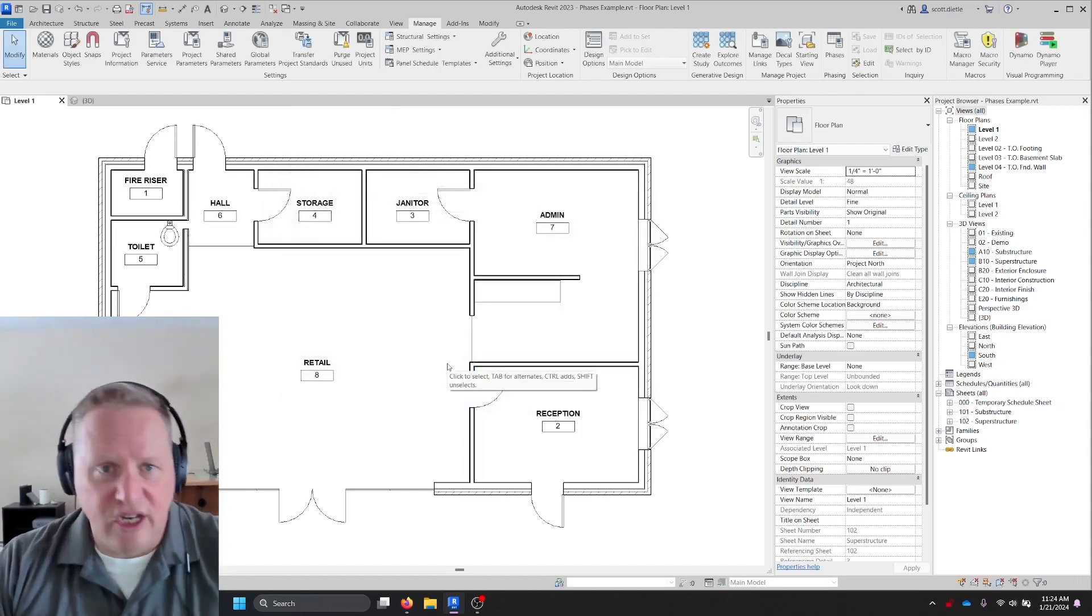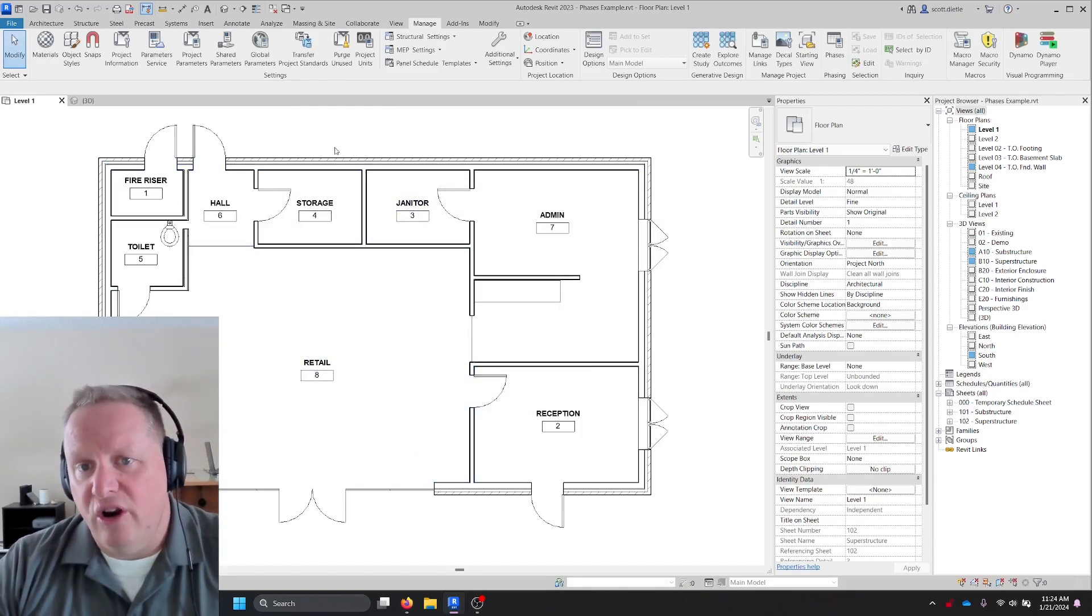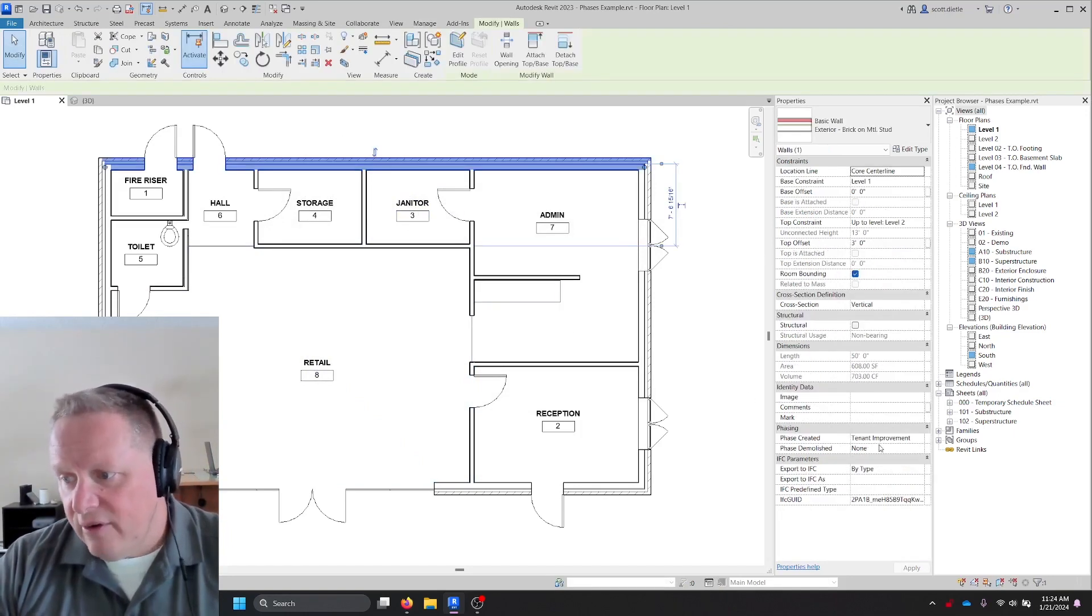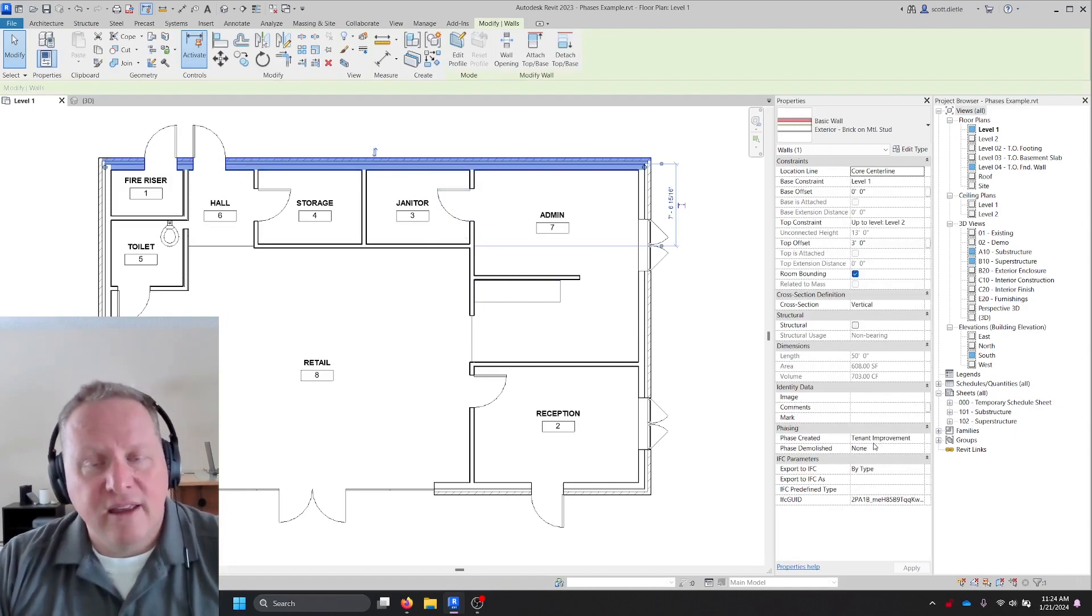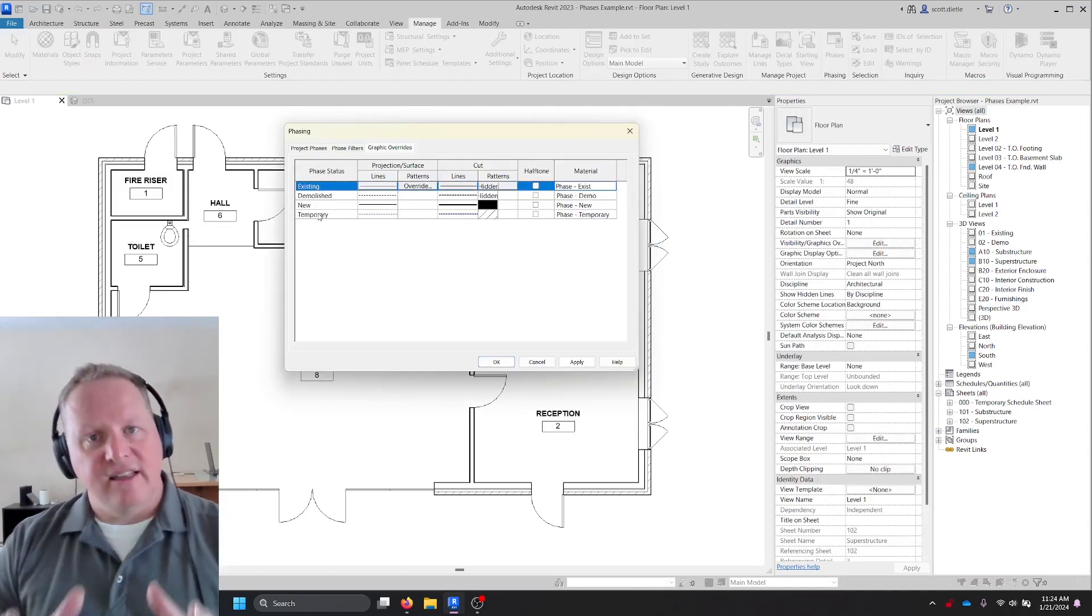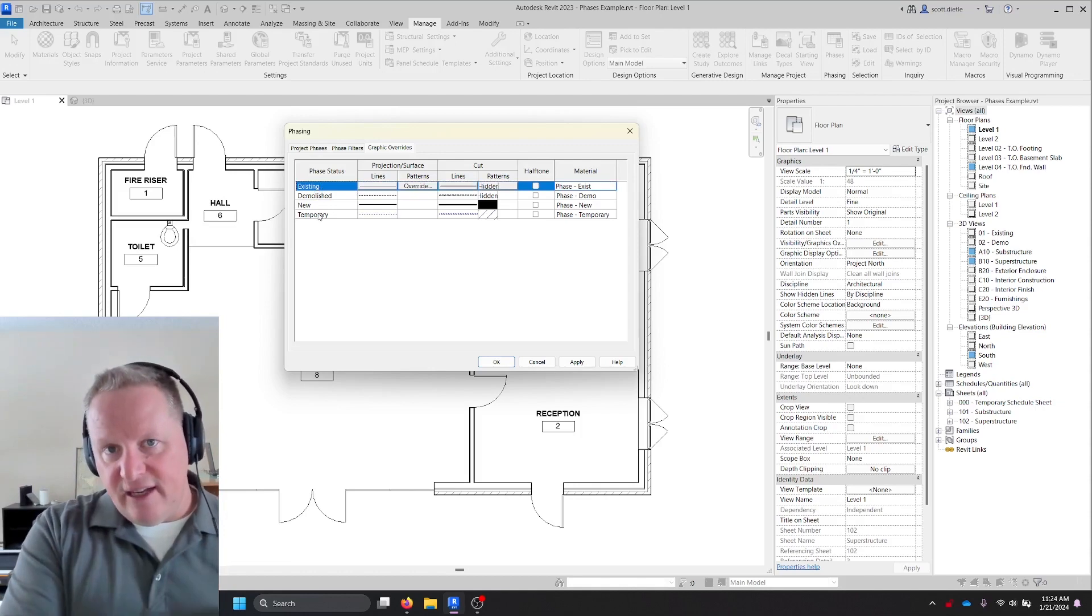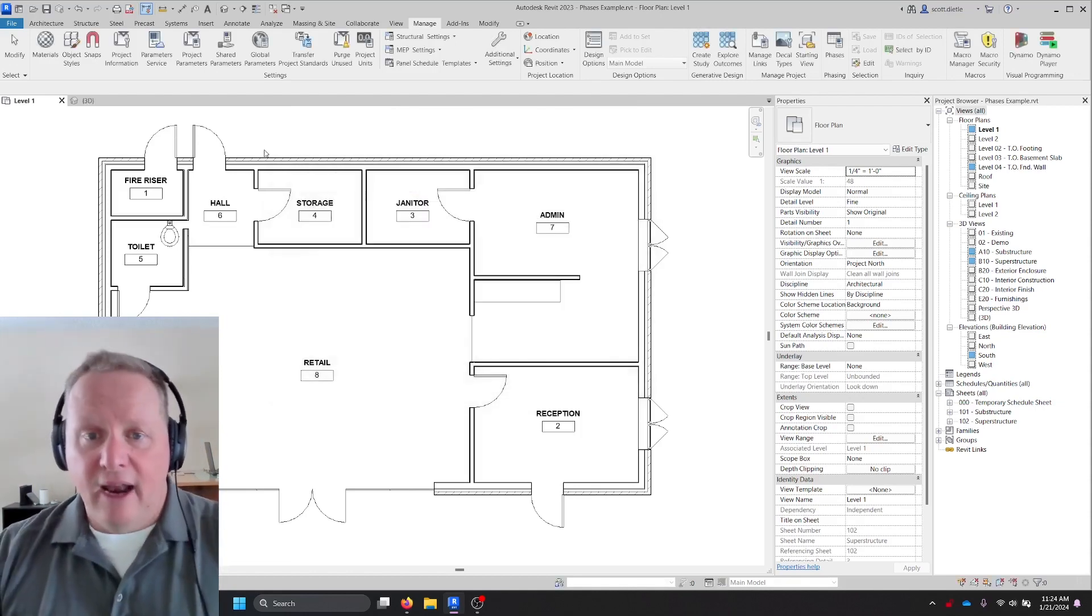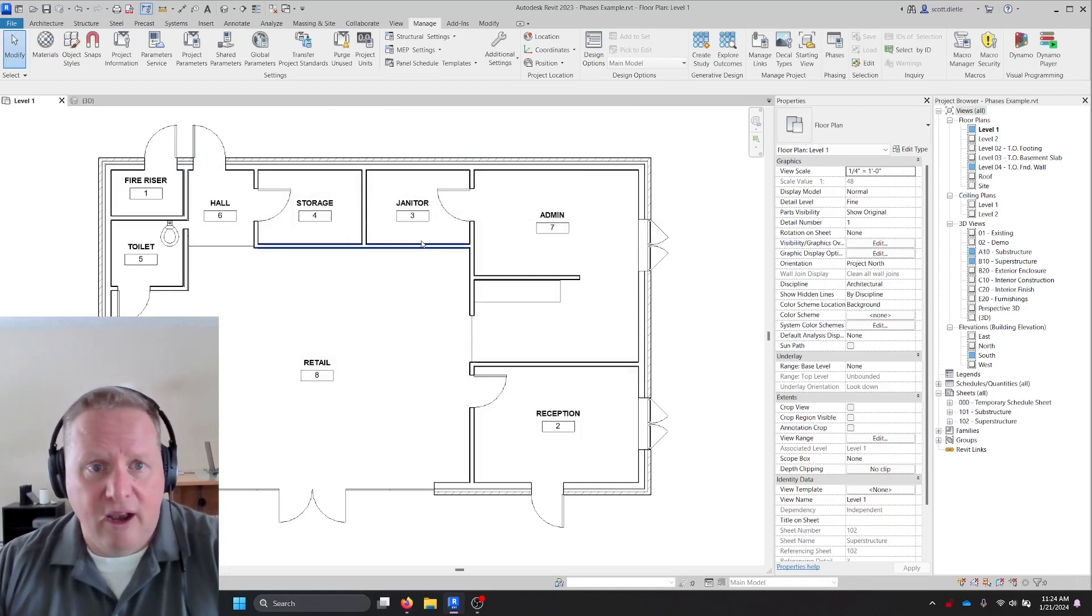And I'll show you how to do that and hit OK. Nothing has changed here on the screen because all of these are no longer in new construction. They are now in tenant improvement. These walls are in the wrong phase, right? Existing means a previous phase from the phase that you are in.